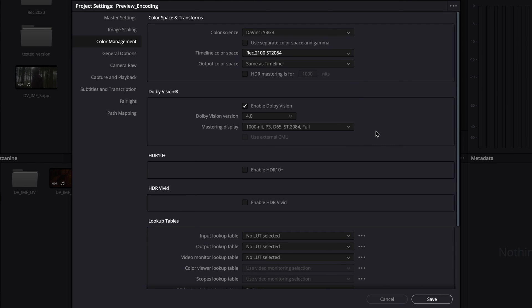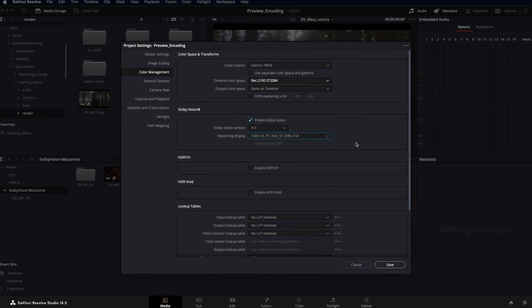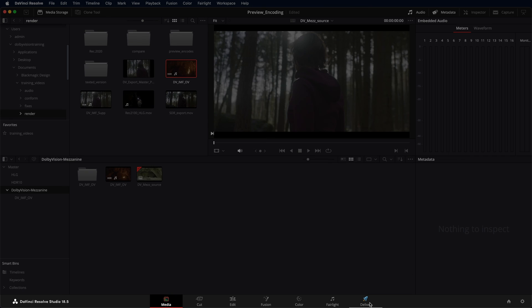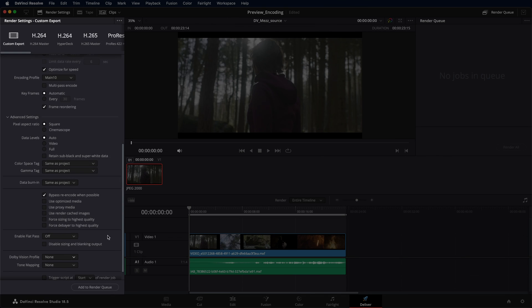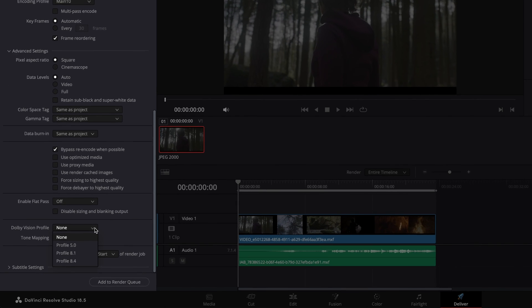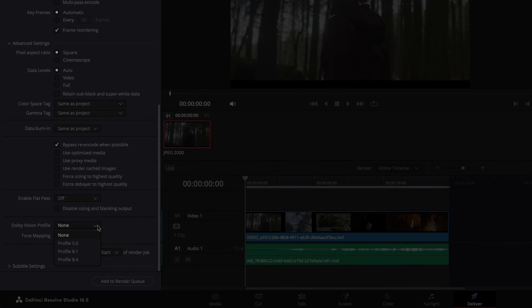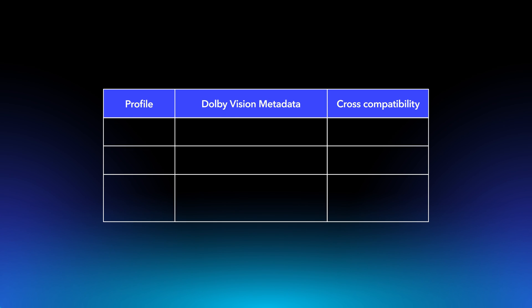Dolby Vision must be enabled for all scenarios, and the mastering display should be set to best match your display in use. On the Deliver page, select Profile 8.1 if you'd like to encode such content to Dolby Vision, as this profile will generate frame-by-frame metadata during the encoding process.